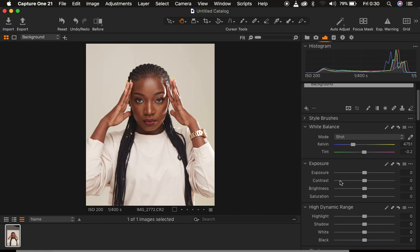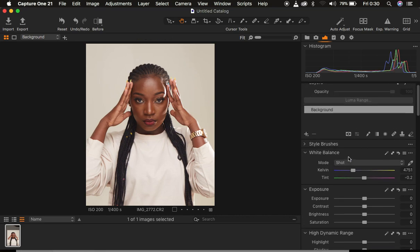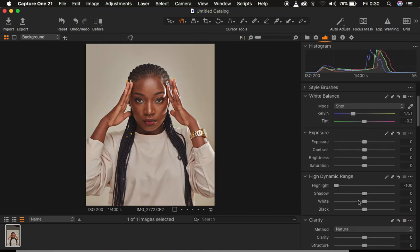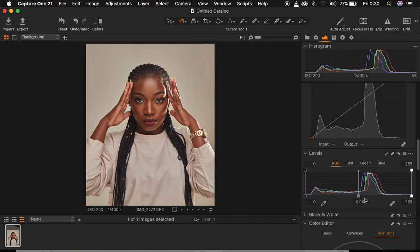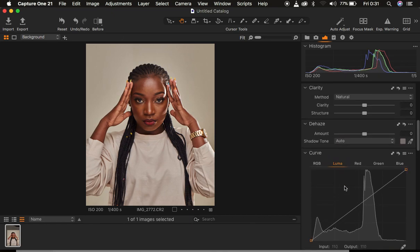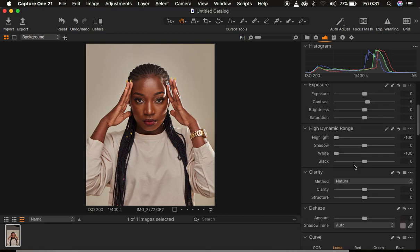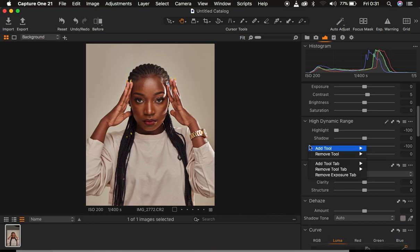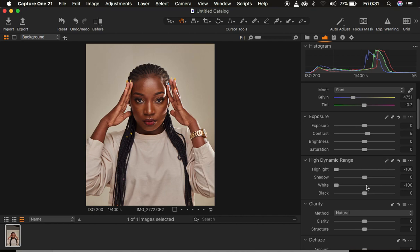In order to color grade in Capture One, the very first thing to consider is correcting the lighting issues within the image — correcting the contrast and detail values, making sure it is the right exposure to your taste. I tend to take the highlights down and do the same for the whites, then add a tiny bit of contrast of around five. Then I come to my levels and simply darken that, making the image contrasty. If you're lacking an adjustment, you can right-click on the adjustments panel, come to Add Tool, and add whichever tool you need.